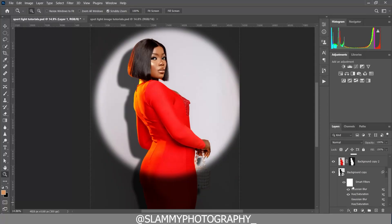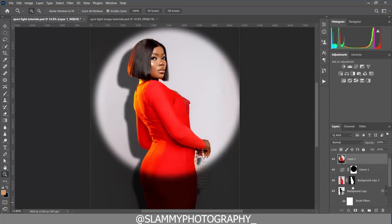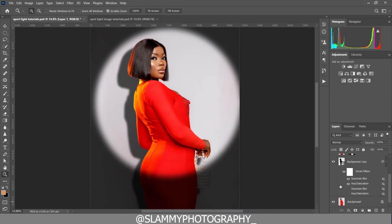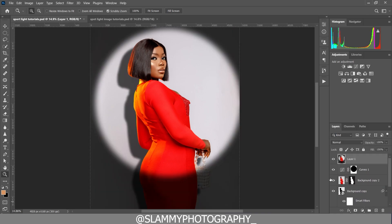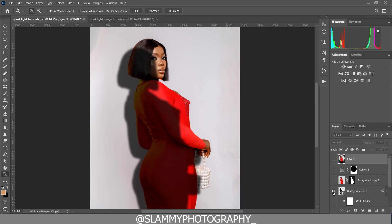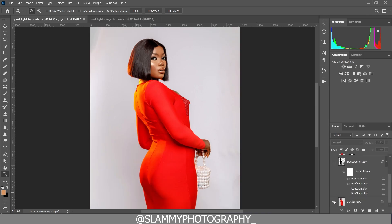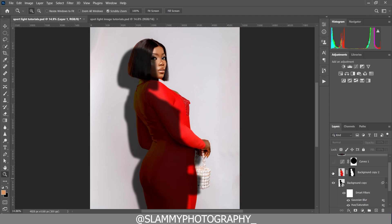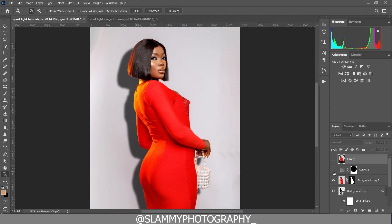In this video we are going to create a spotlight on our subject in Photoshop. To create this effect straight out of camera you will need an optical snoot, but if you can't afford that right now you can easily create the same effect right here in Photoshop. So with no further ado, let's get started.